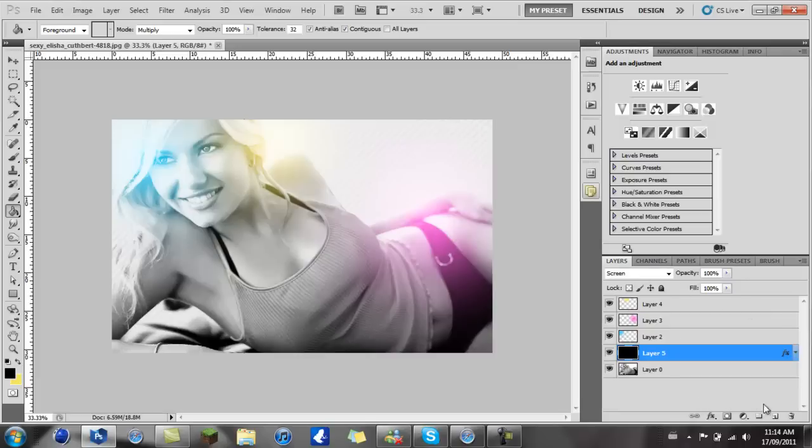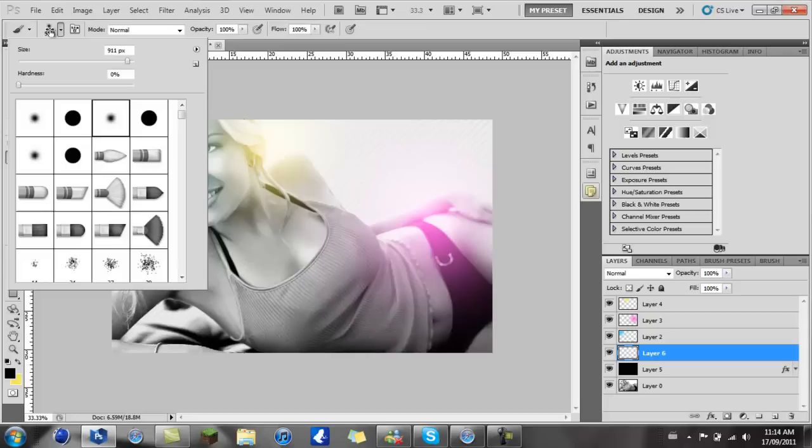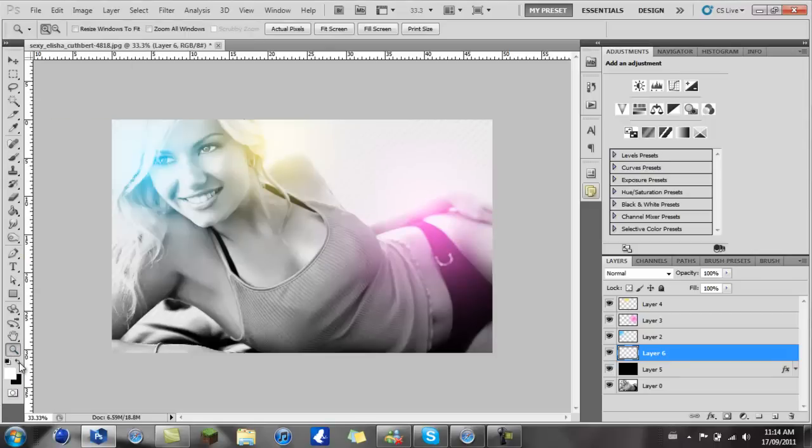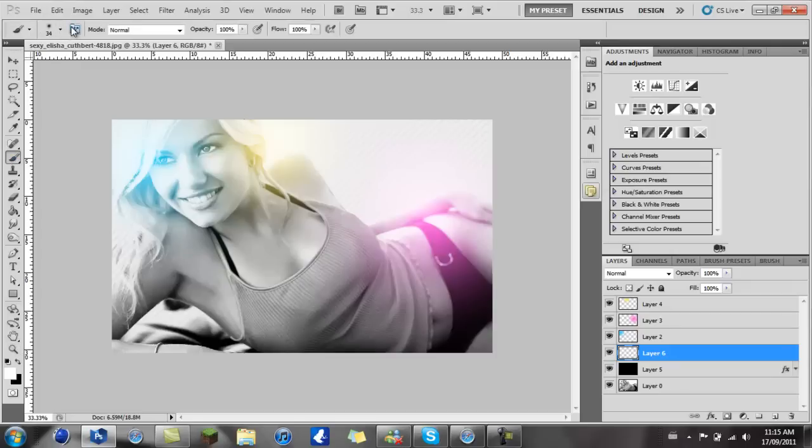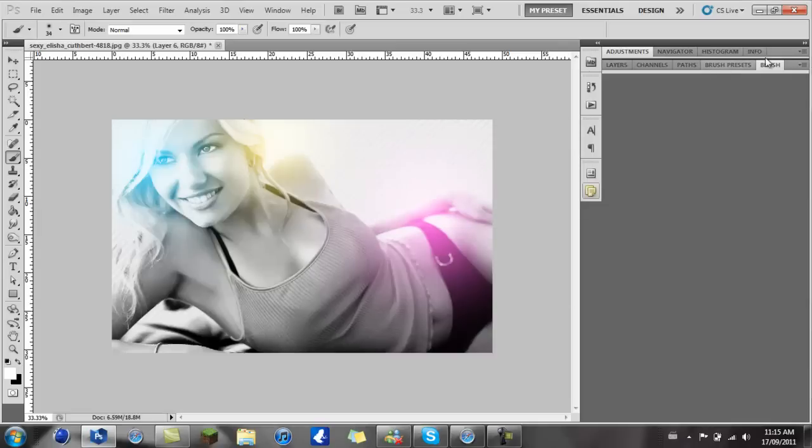Next thing you want to do is create another new layer. Take your brush tool once again. I'm going to scale down to about thirty, maybe a bit bigger. And I'm going to take a nice white. Then once you have your brush, you just click on this little bucket here.